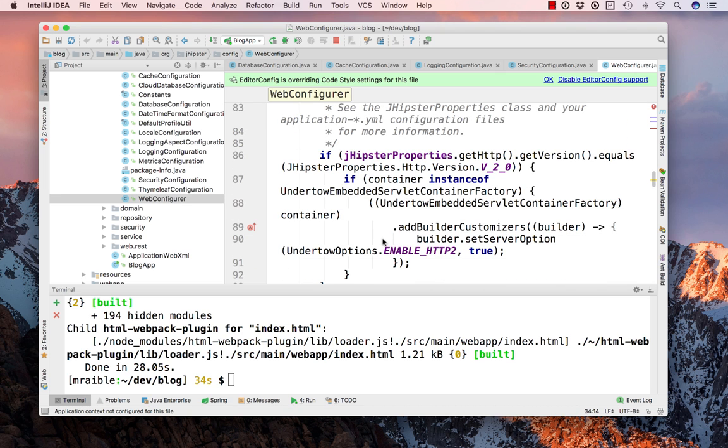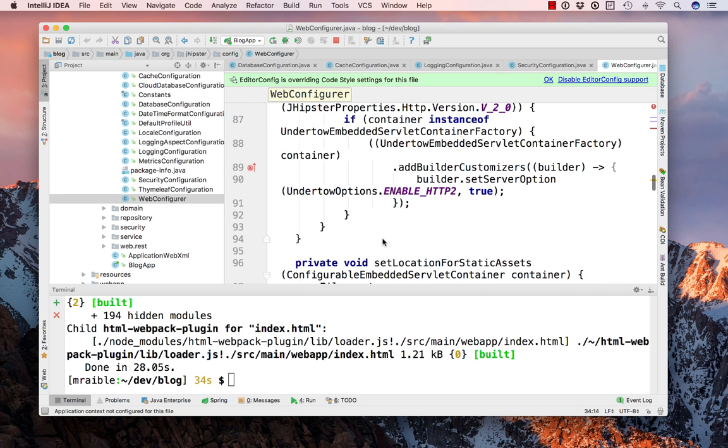And there's even some HTTP support, HTTP/2 support in the latest release.